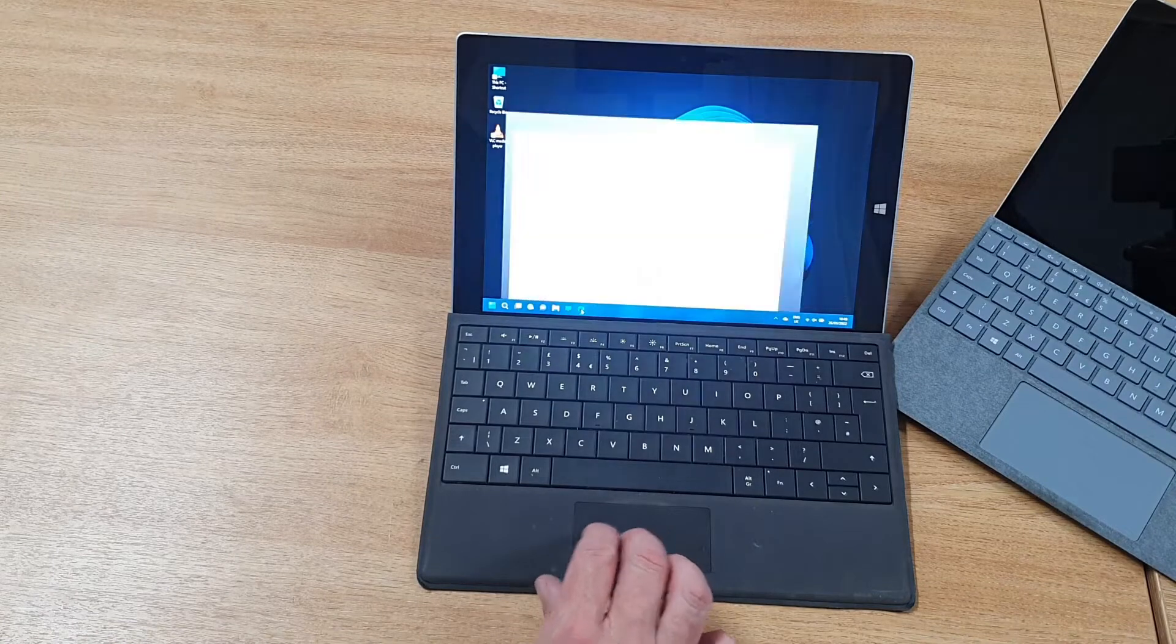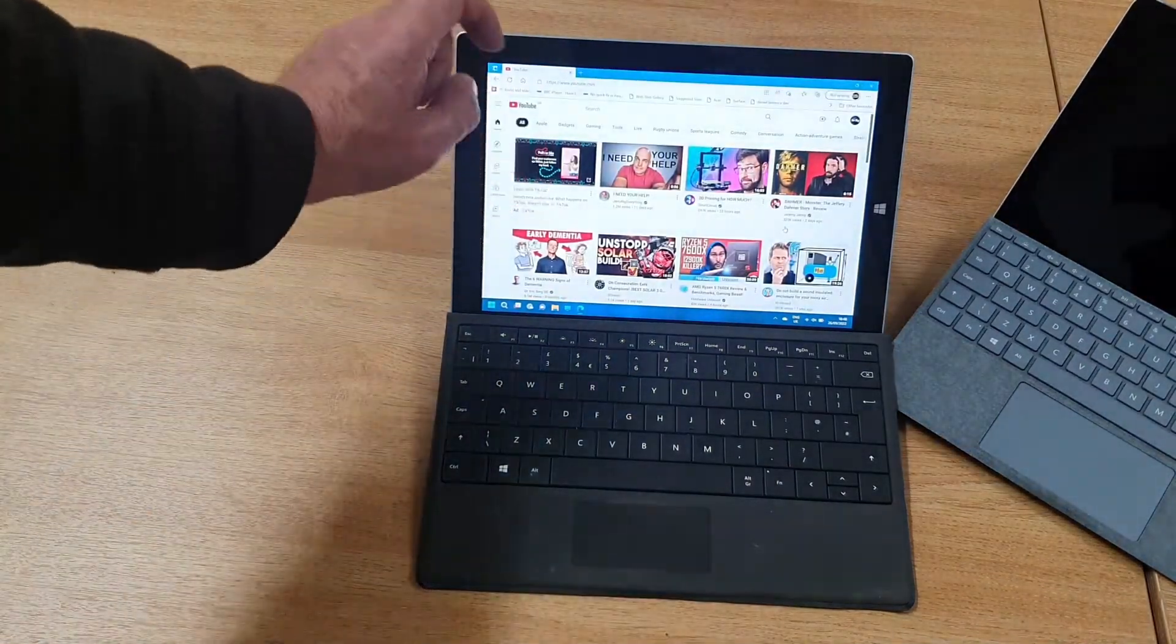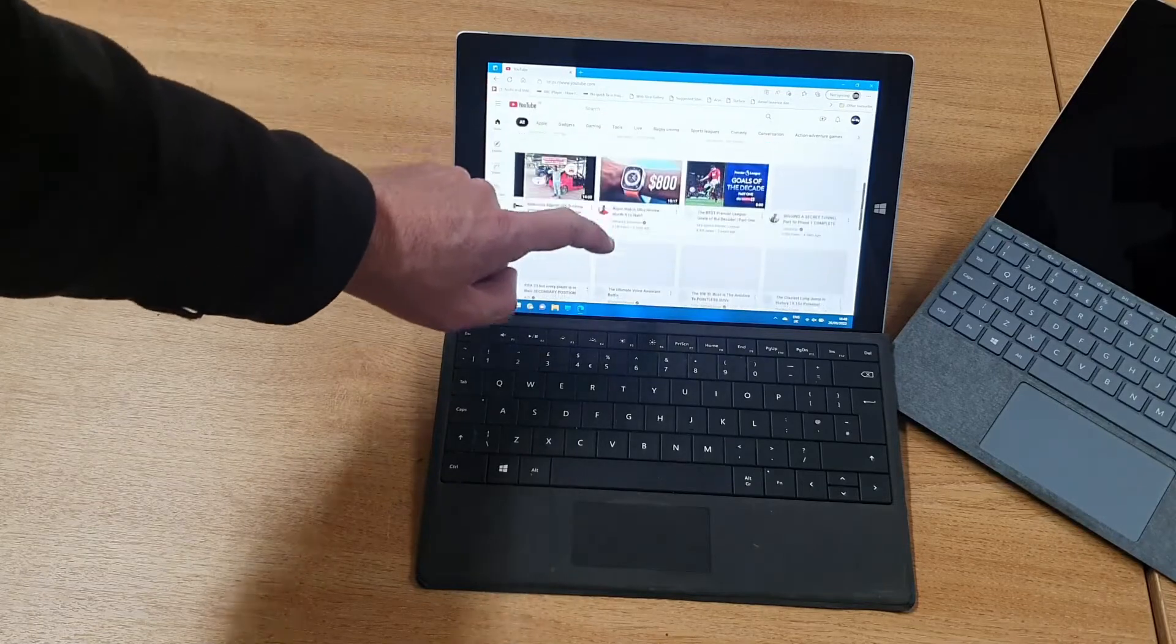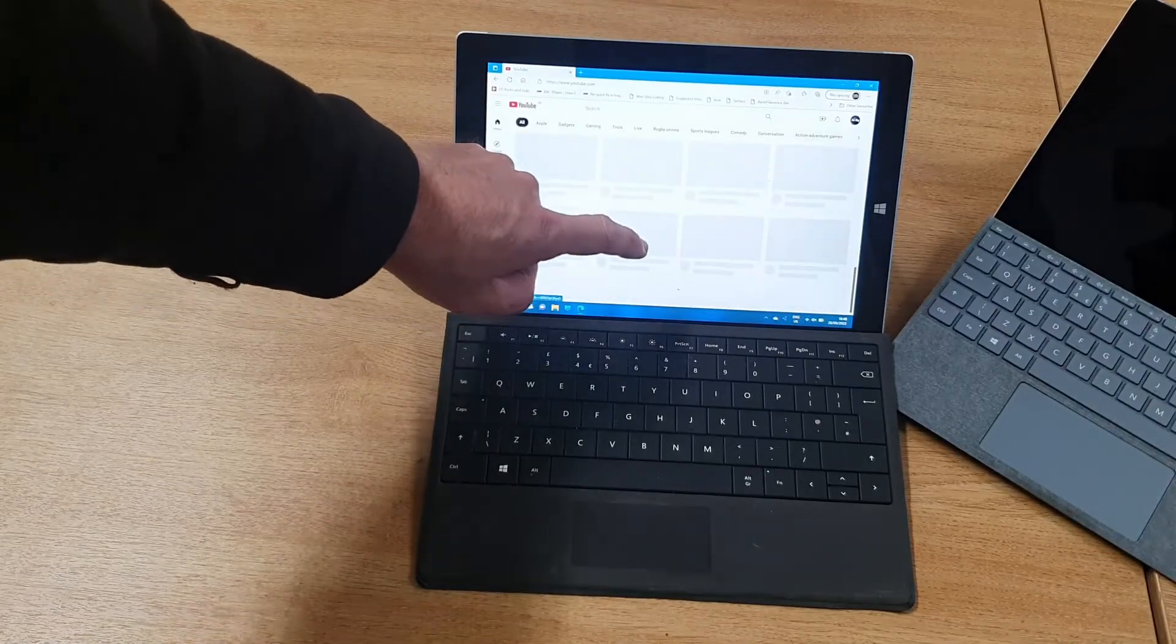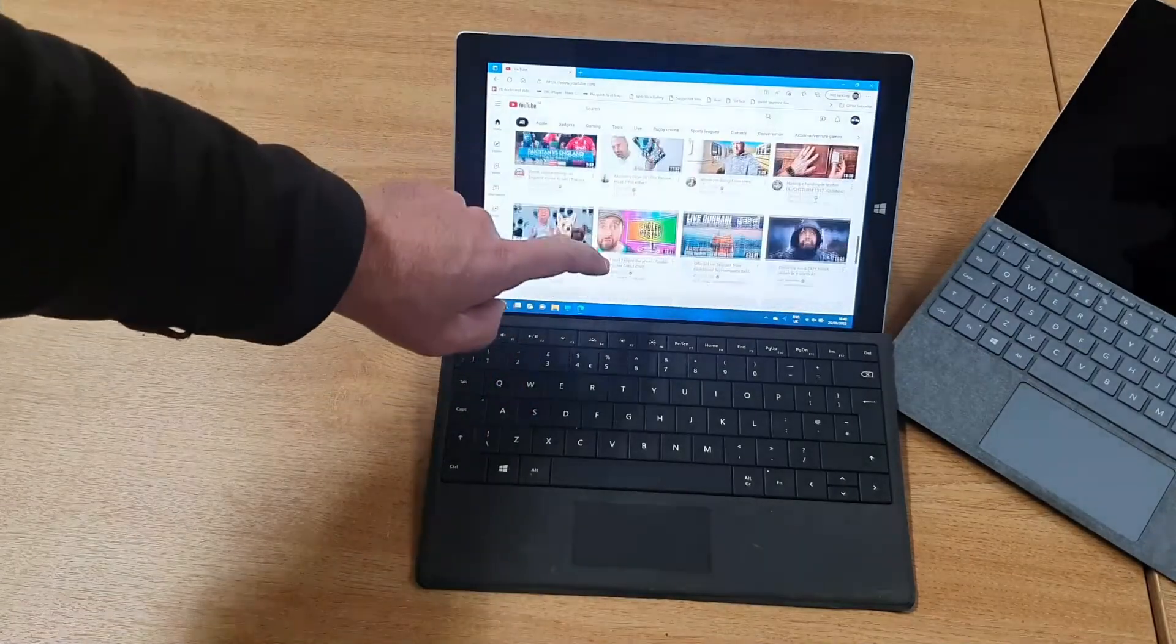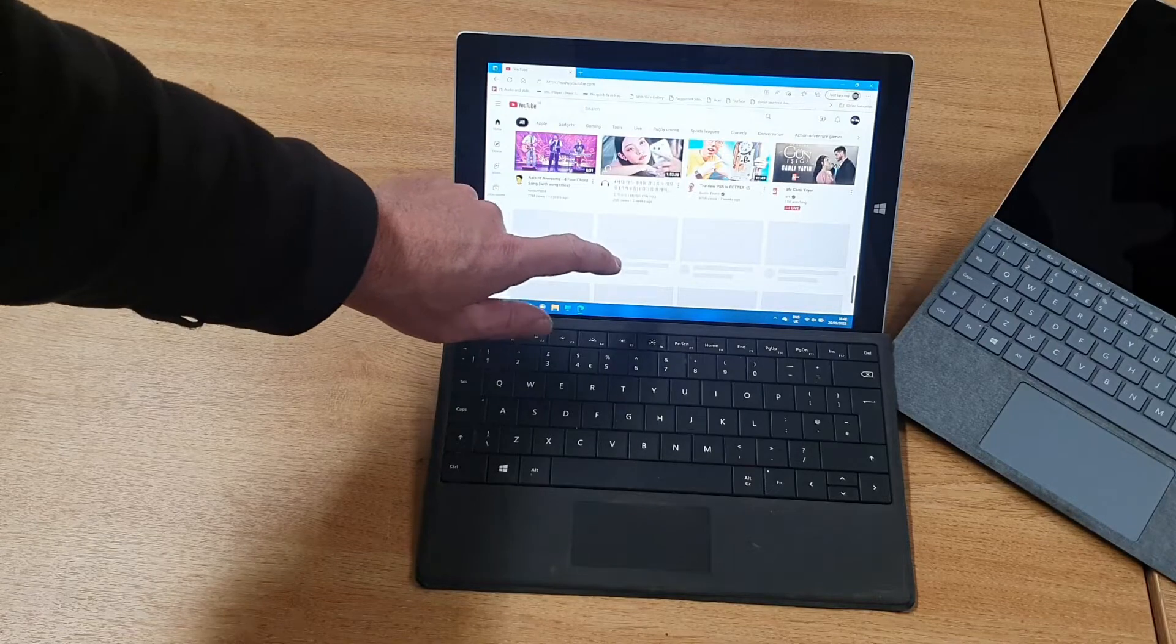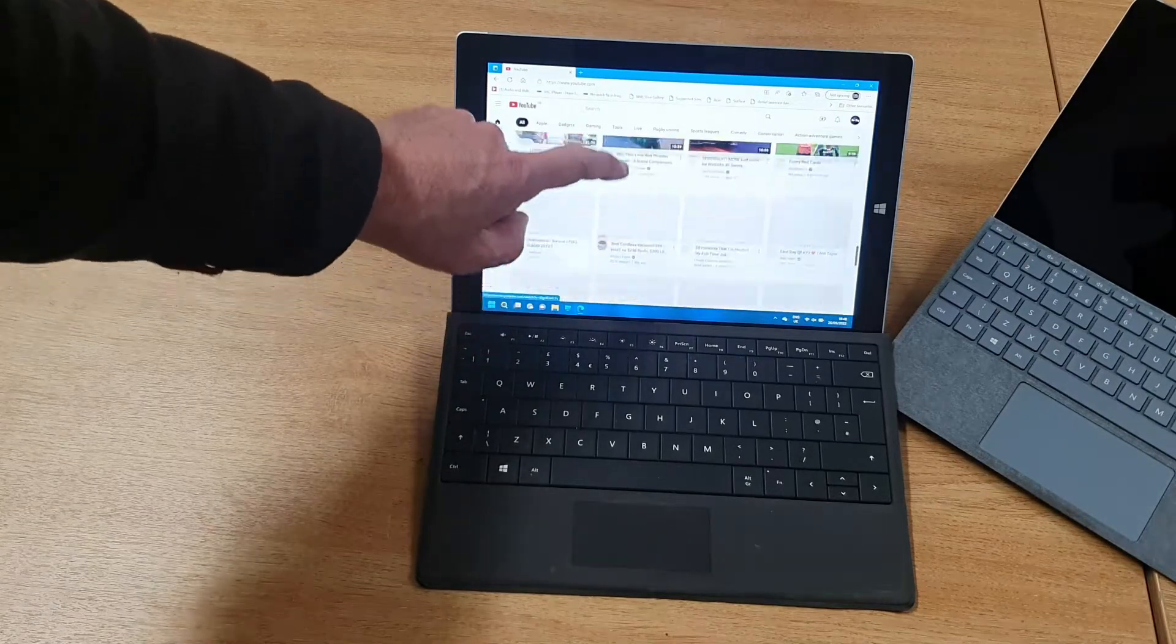You can see it's responding fairly well. If you're scrolling through, you can actually scroll ahead of where the thumbnail is being displayed, so you can see it sometimes takes a couple of seconds for them to be drawn, but it's not too bad.